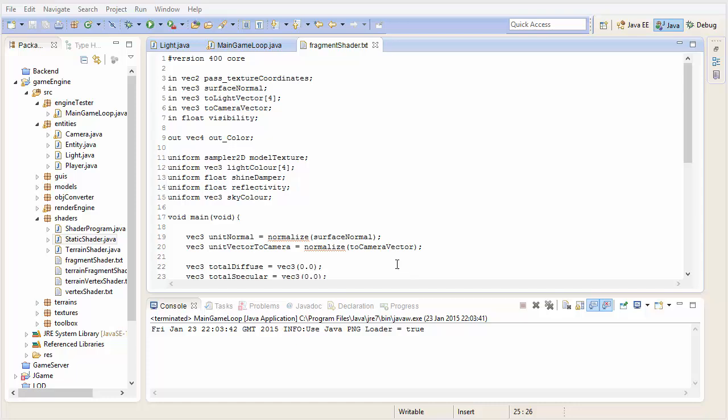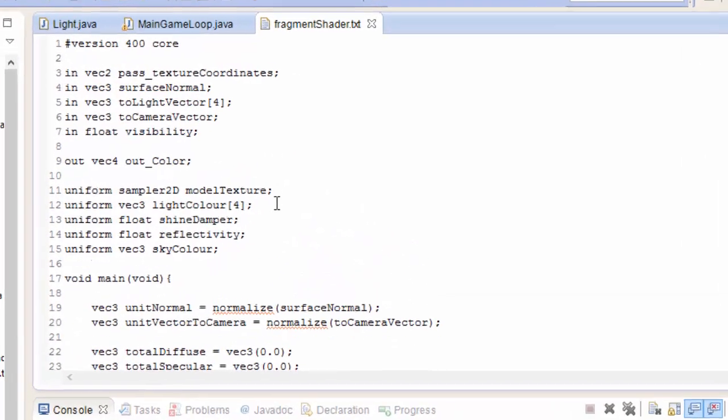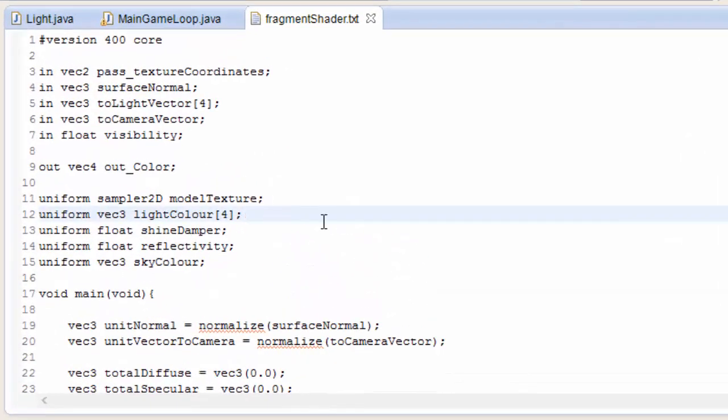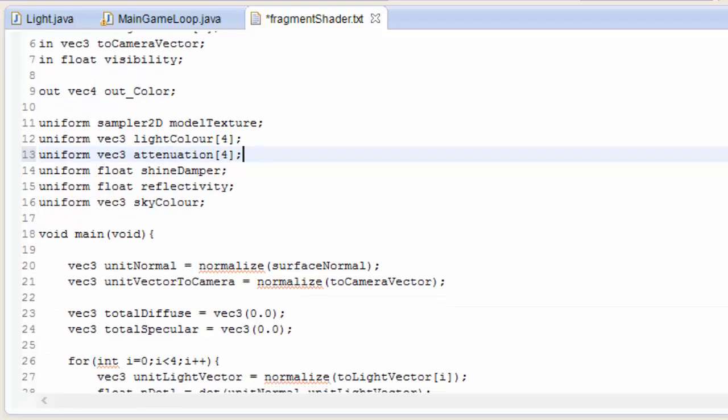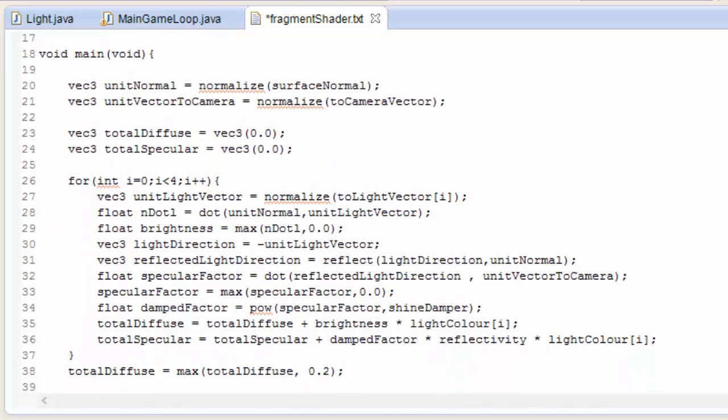We're going to be doing the calculation in the fragment shader. So in the fragment shader we need to take in those three attenuation values. We'll take in a uniform Vec3 attenuation and we need one for each light source. Seeing as there are four light sources, I'm going to make that an array of size 4.